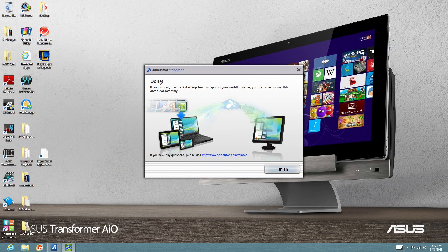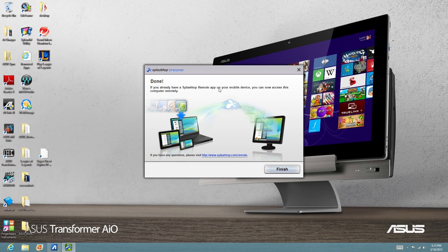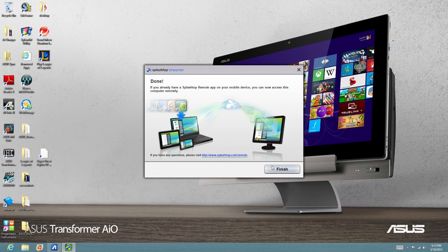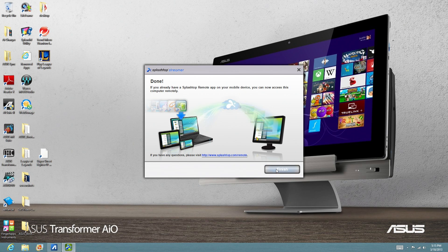And it tells us, done. If you already have a Splashtop Remote app on your mobile device, you can now access this computer remotely. So let's click Finish.